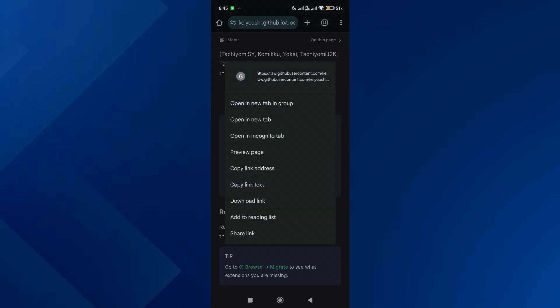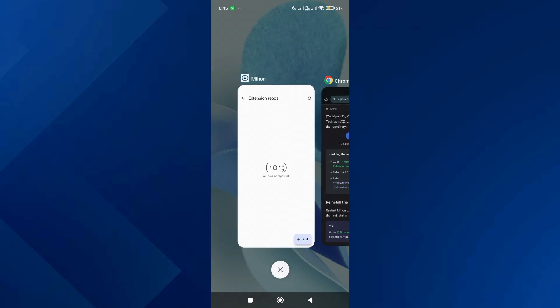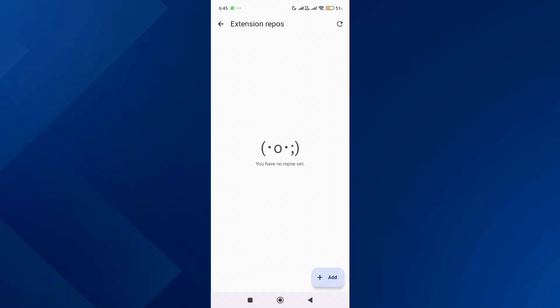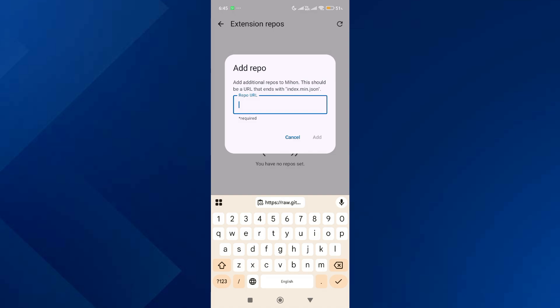Copy the URL from that section, then go back to the Mihon app. Over here, tap on Add, paste the URL, and add it.